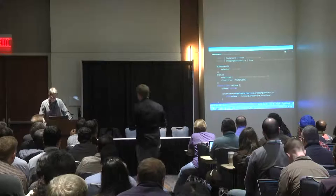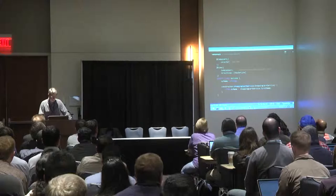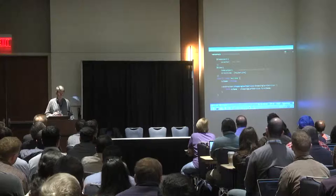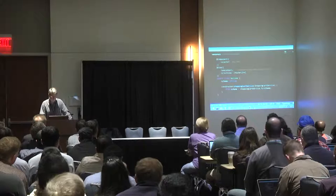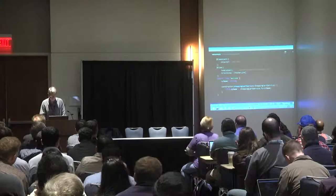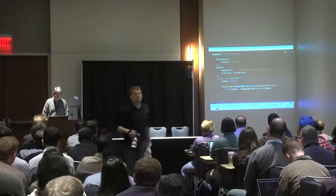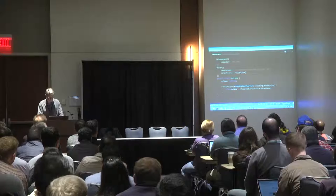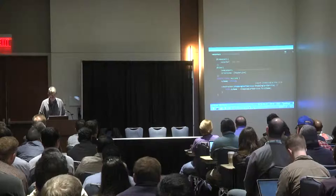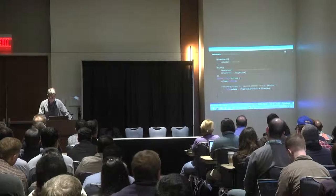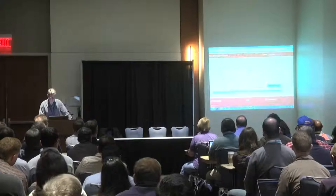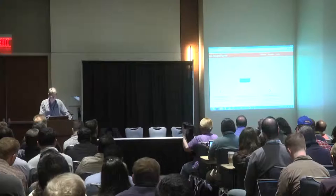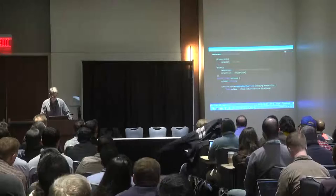There is a view decorator that points to either an inline template or an external file — in this case I'm pointing to an external file. There are also imports of directives, in this case the router link as part of the routing configuration. The component class itself is very simple: it has a myName string, does some dependency injection with the shopping cart service, assigns the name, and then displays it along with a router link. This is the fundamental building block of an Angular application.